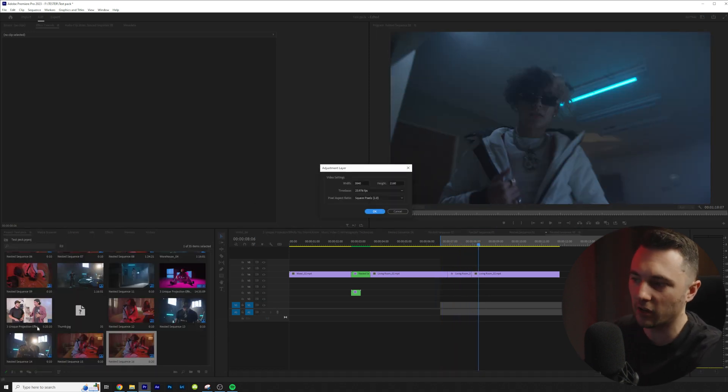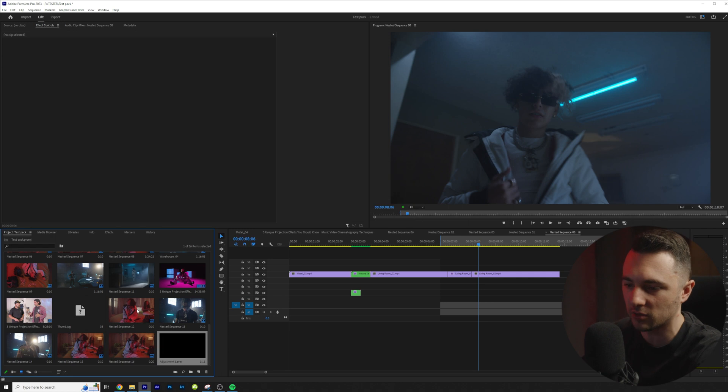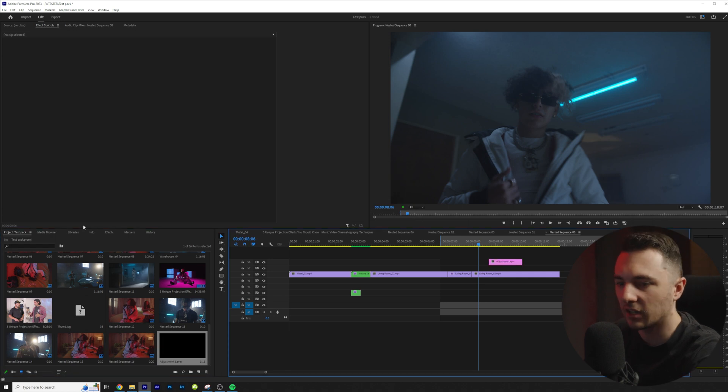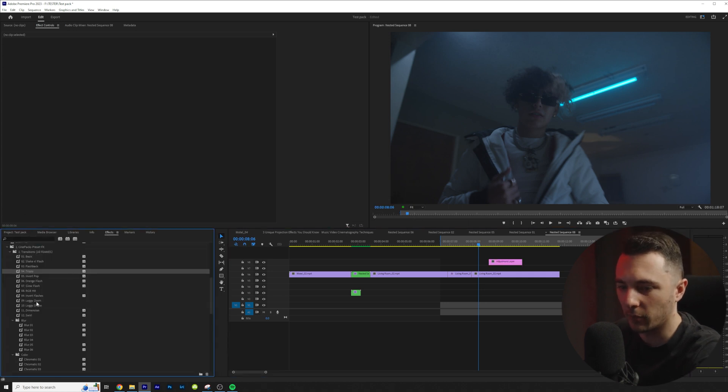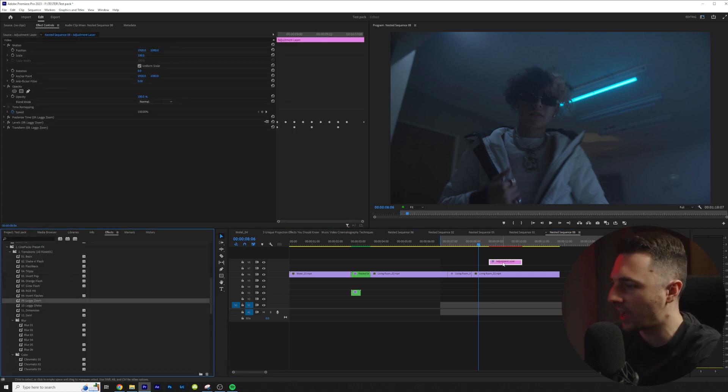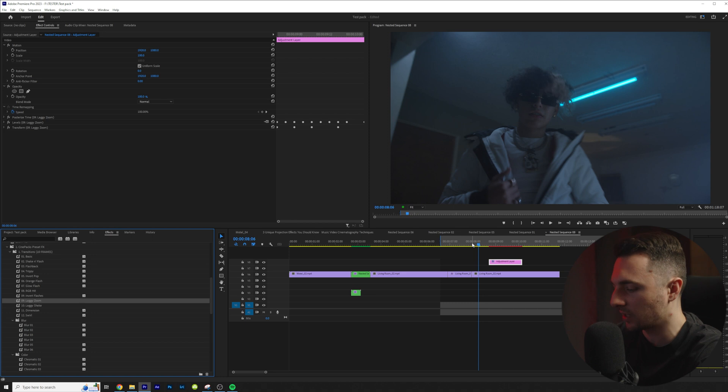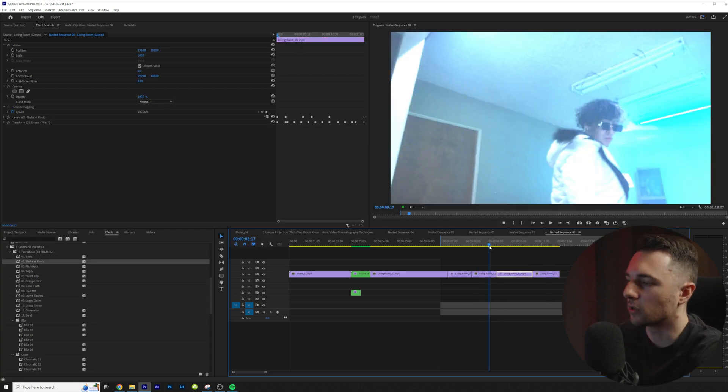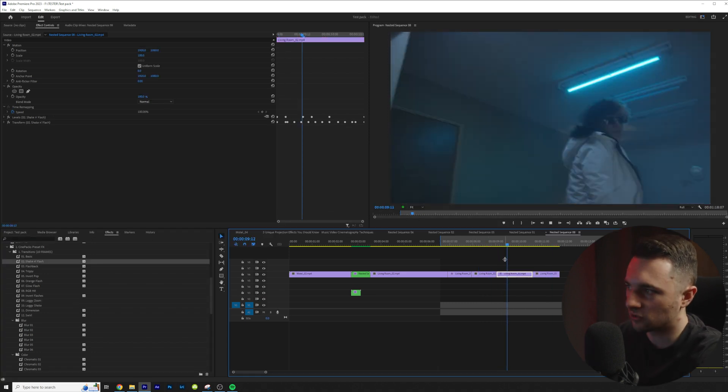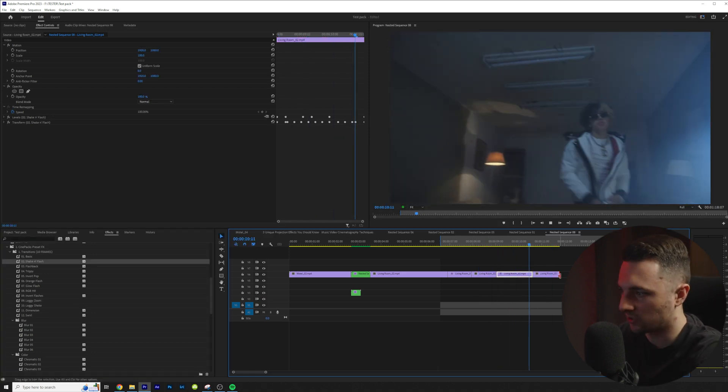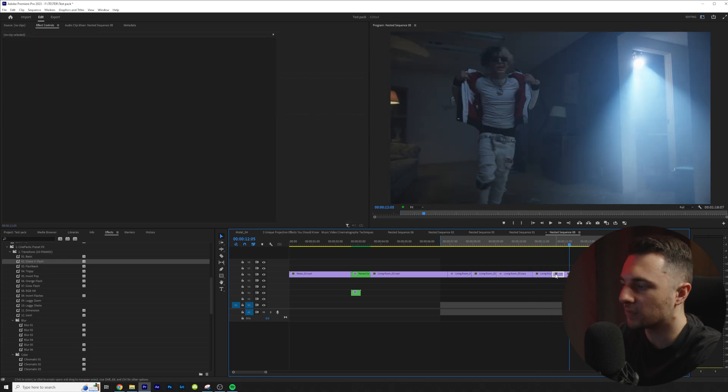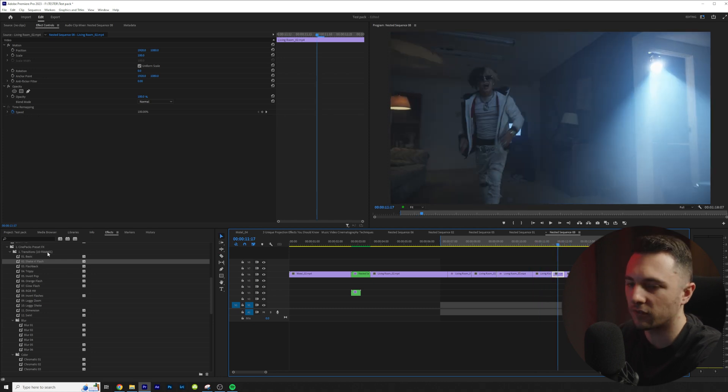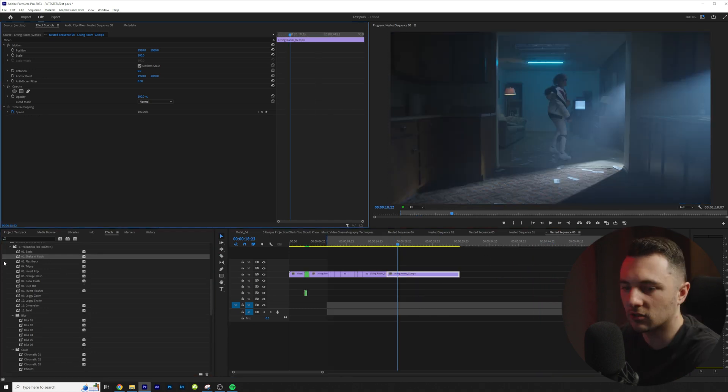I can also come right here. I can create an adjustment layer and I could drag that up over my clip and I could literally add an adjustment layer. Let me render it out. So you can also add these to adjustment layers as well. It definitely the effect looks better when you're around that 10 frame mark.